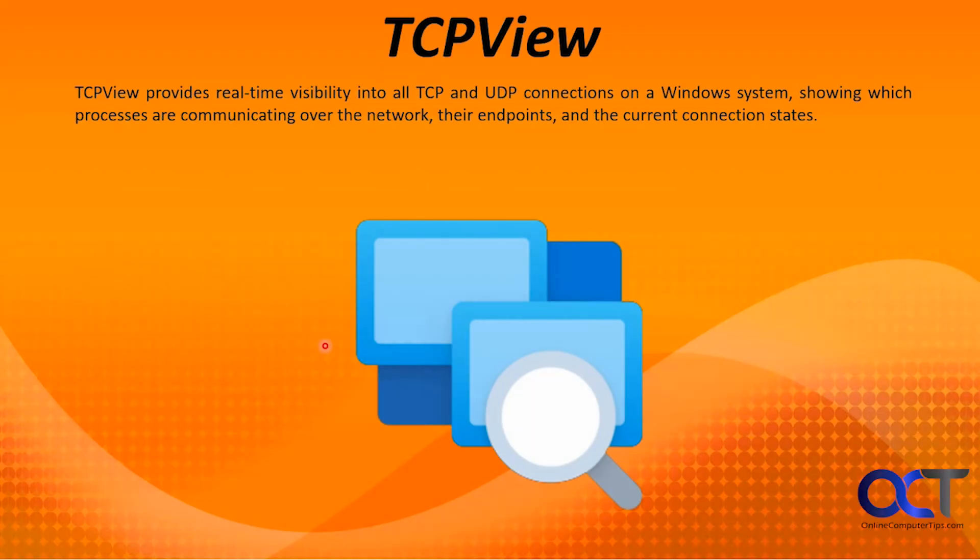Hi, in this video we're going to be talking about the TCPView tool that comes with Sysinternals. This is a tool you could use to monitor your network traffic. It's not a full-fledged network monitoring app, but it can come in handy for troubleshooting certain things that are coming in and out of your computer.